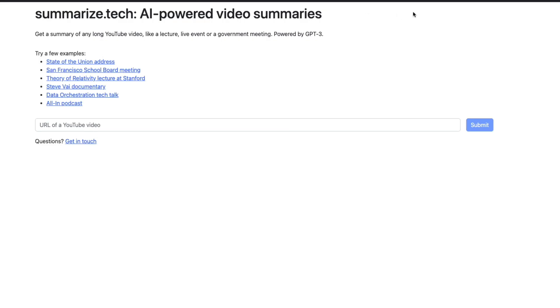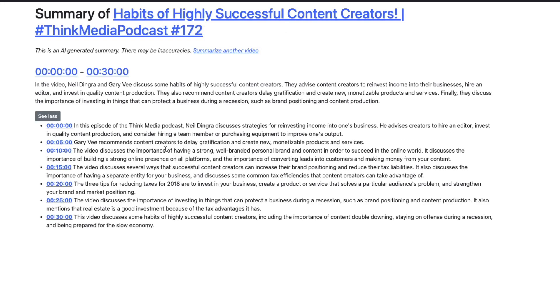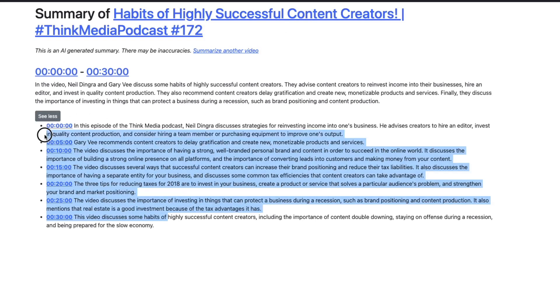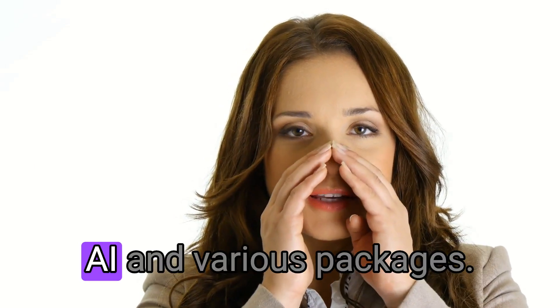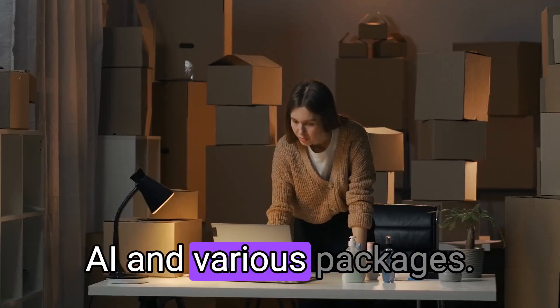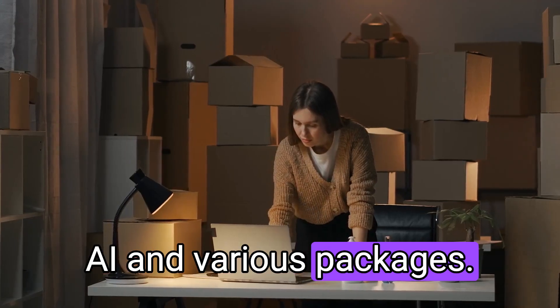This is a really fun way to digest content differently. Summarize.tech, you can try it for free. I would love it to go more in-depth, and at some point, I think it will, because the technology's there, and there's plenty of people out there that understand how to do this stuff using Whisper from OpenAI and various packages.